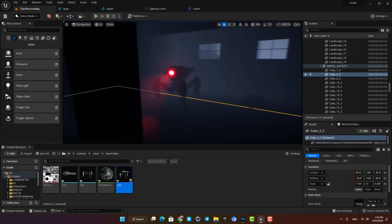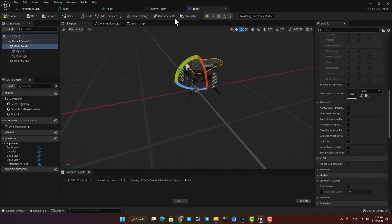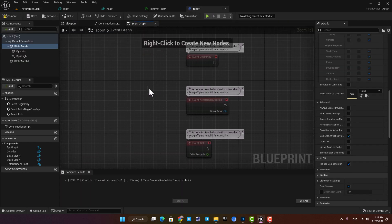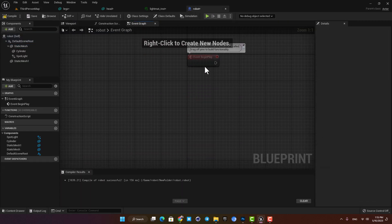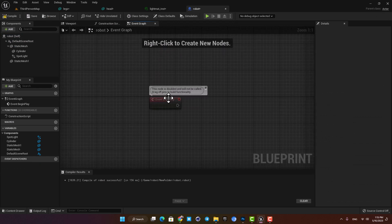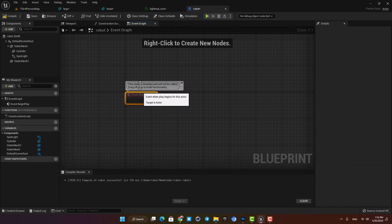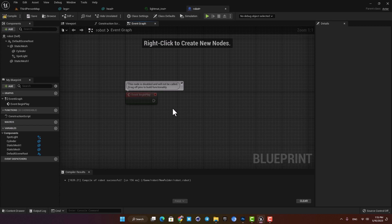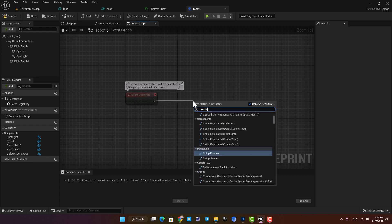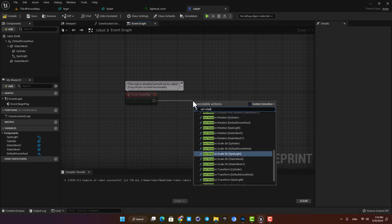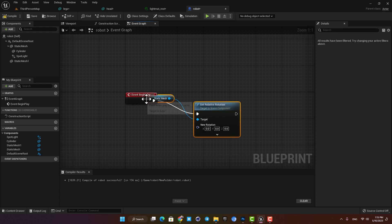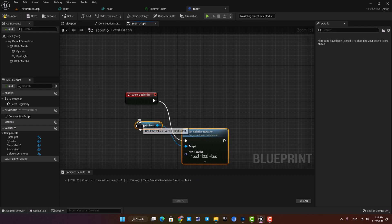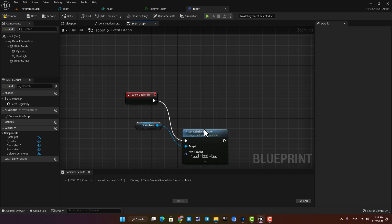As you can see it looks great and now we are ready to make the rotation system. Let's open up the event graph and the first thing we need here is the event begin play. We want it to start moving as soon as the game is played so we are going to use the begin play event and then we want to set relative rotation for the head static mesh. So add set relative rotation and make sure the target is the static mesh we made for the head.